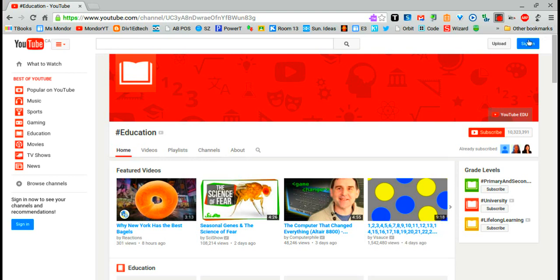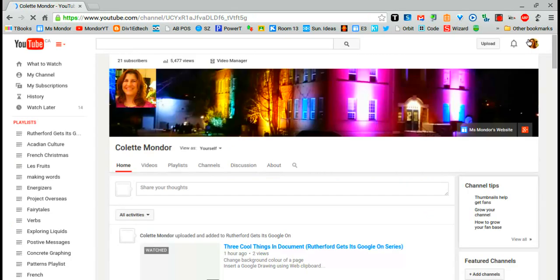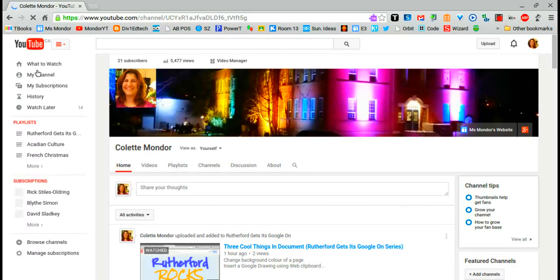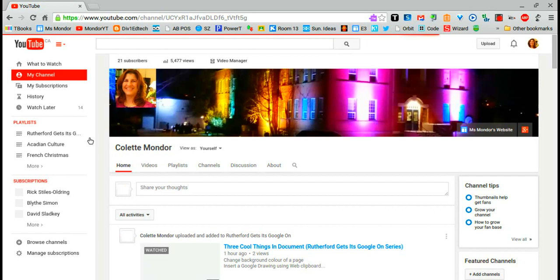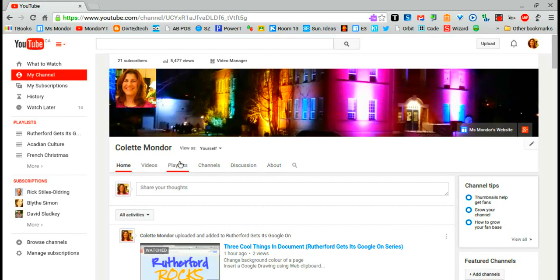First we're going to need to sign in. If it doesn't already direct you to your channel, select my channel and then underneath your name you're going to select playlists.